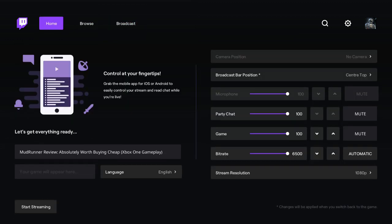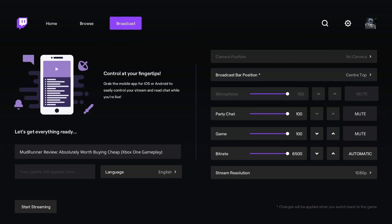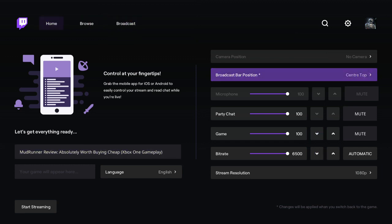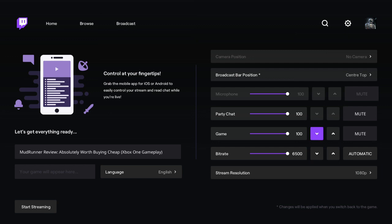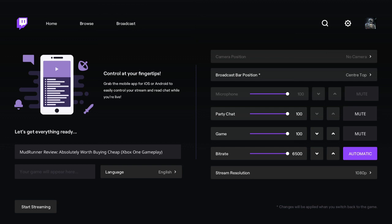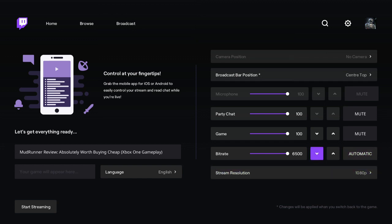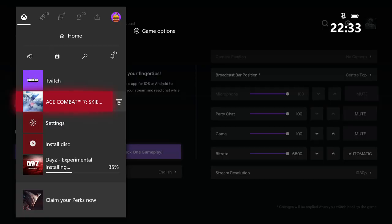If you go to the broadcast panel, you can choose things like your broadcast bar position, which depends on the game so you're not blocking something. You can select your volumes. If you click automatic on bitrate, that will work out the best bitrate for you. You can change your stream resolution. A lot of this information comes from Twitch itself, or you can edit it here.